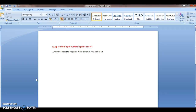Hi guys, welcome to JavaInterviewQuestions.com. This is Sandeep. Today we will write a Java program to check whether the input number is prime or not. A number is said to be prime if it is divisible by one and itself only. If it is divisible by any other number apart from one and itself, then we will not say it is a prime number.